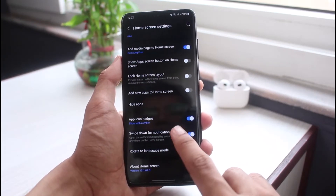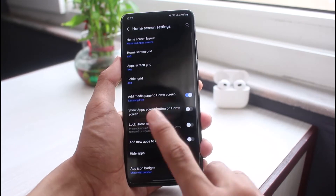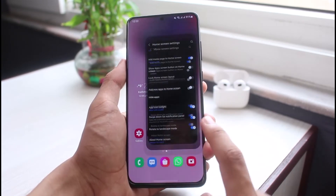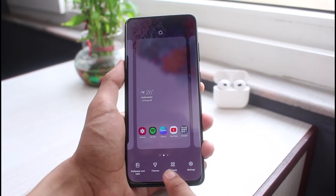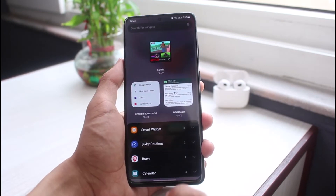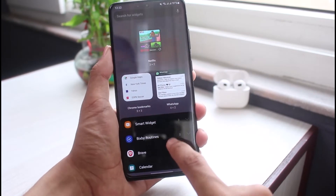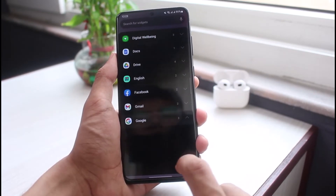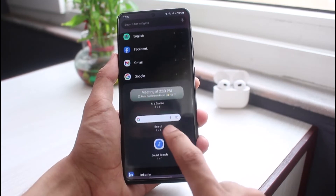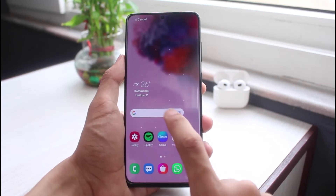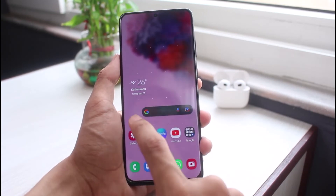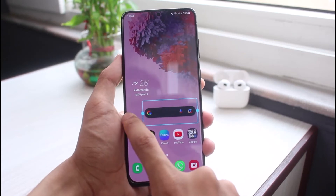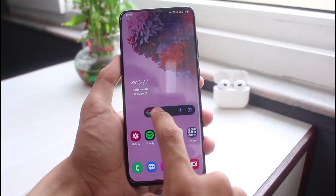You'll be able to see a list of all widget options, and somewhere in there you'll find the Google Search Bar. If you want to get it back again, long press on it, tap on the widget, then go ahead and select the option that says 'Google'. You'll see the search bar — press and hold on it and place it on your home screen. This is how you can add and remove the Google Search Bar widget on your Android home screen.